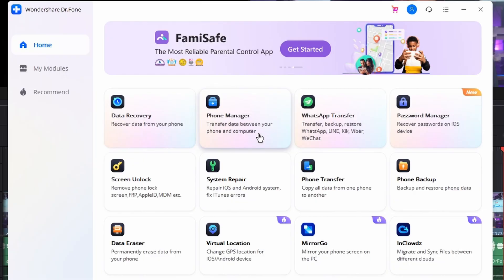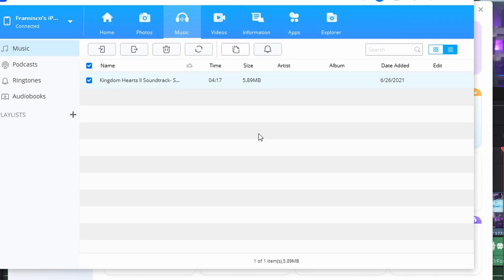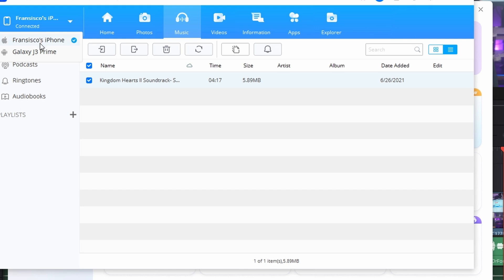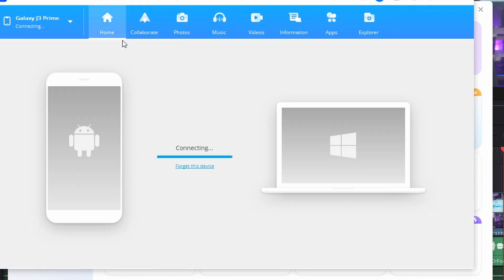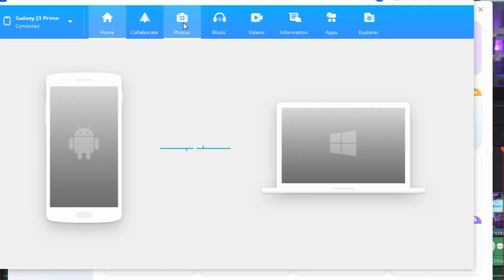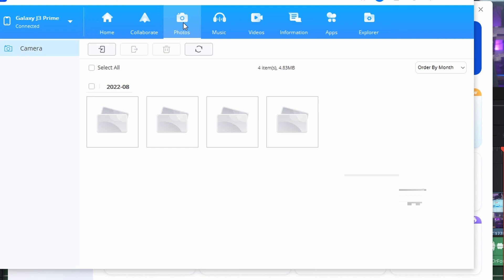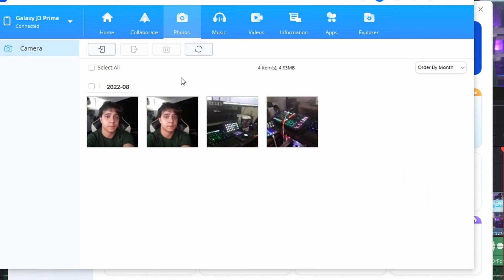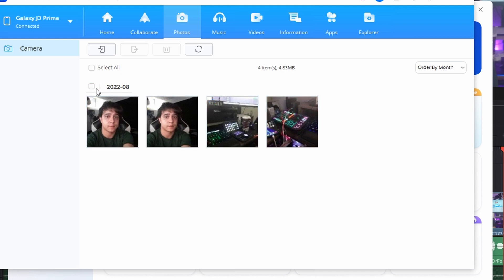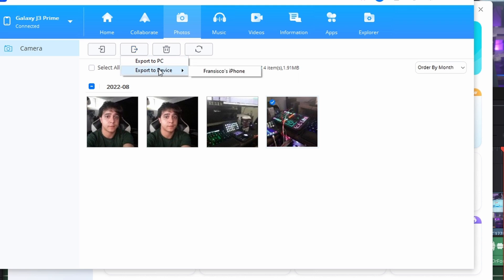Launch Dr. Phone and then click on Phone Manager from the available options. Make sure that your Android and iPhone devices are connected to your computer. As the Android device is recognized, lead into the Photo section and select the respective list of photos that you want to transfer to your iPhone. Once selected, click on the Export button to select Export to Device. You should find your iPhone from the available devices.